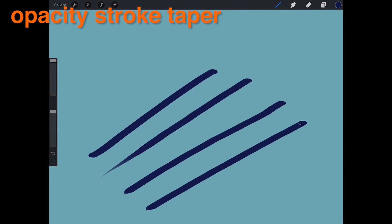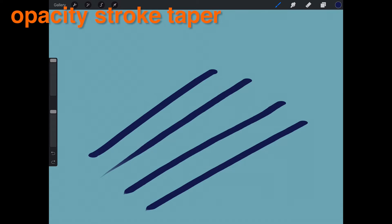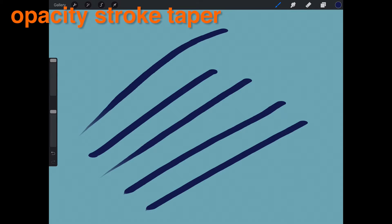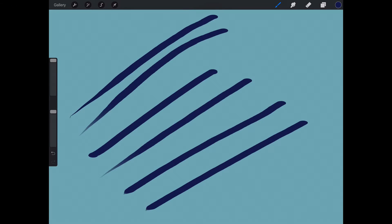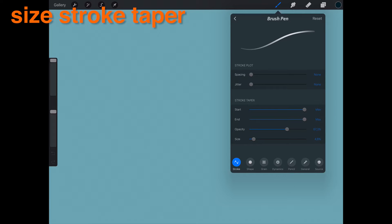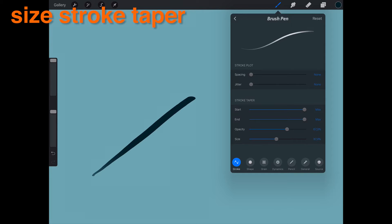Opacity Stroke Taper allows you to adjust the amount of the size of the taper. Size Stroke Taper allows you to adjust the size of the taper.